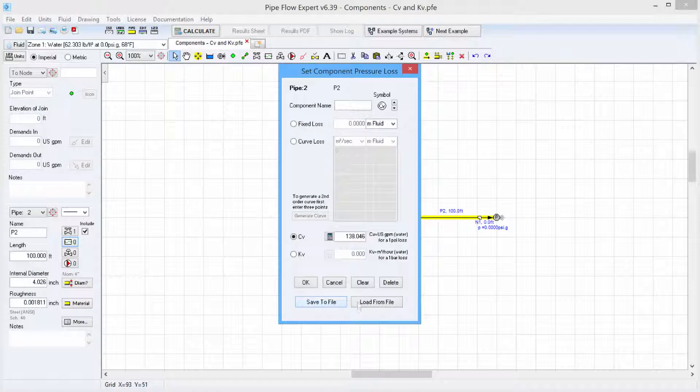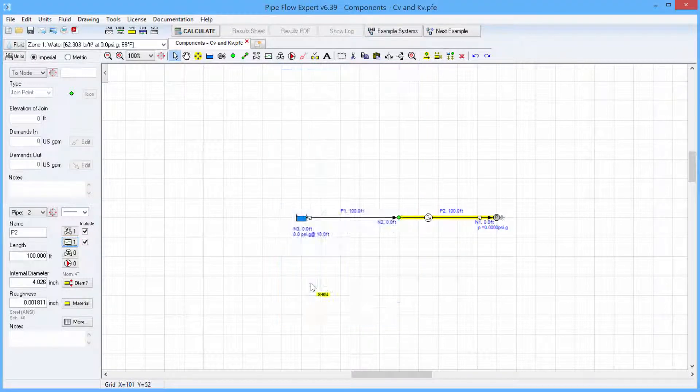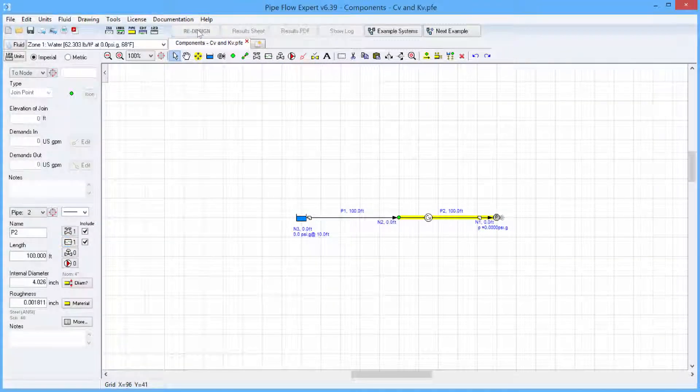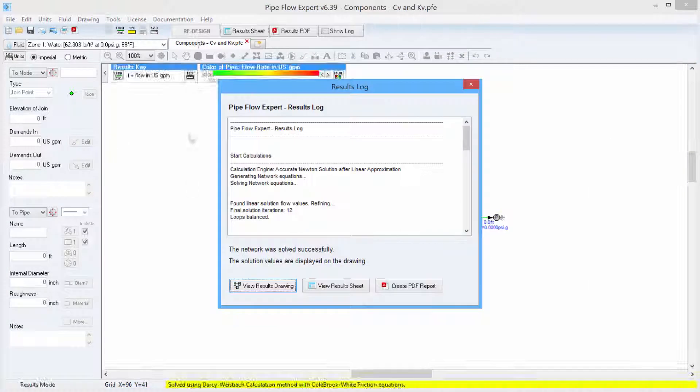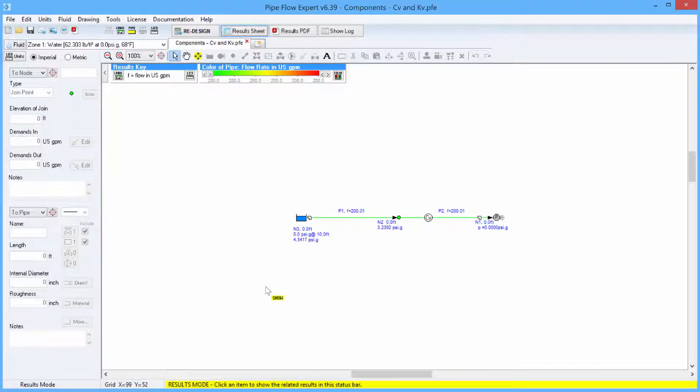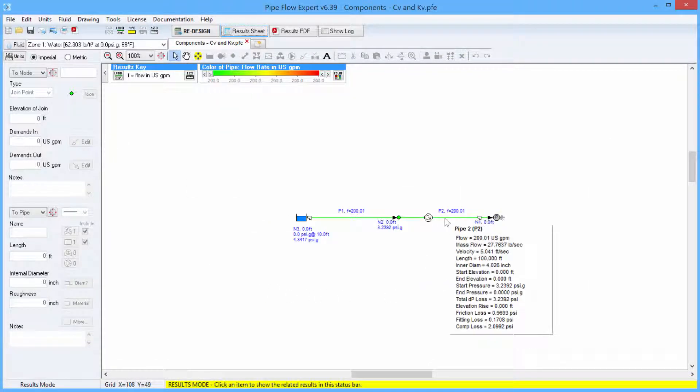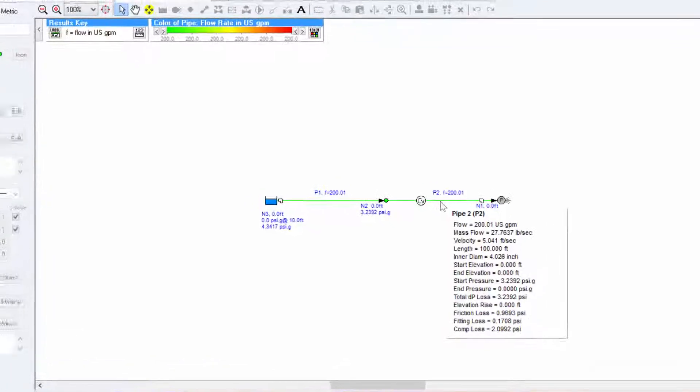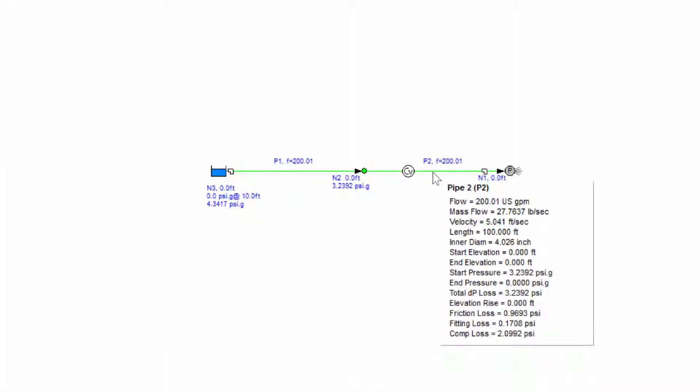So let's save this to the system. Click the calculate button. View the results drawing. And we can see that that component with that particular CV value that we calculated is controlling the flow at 200 US gallons per minute.